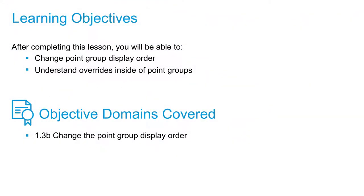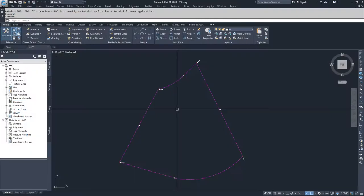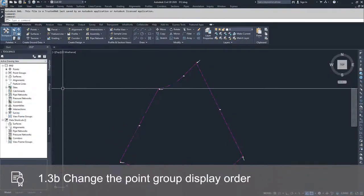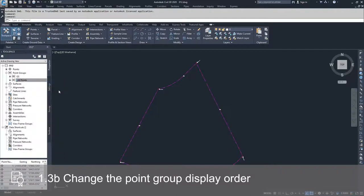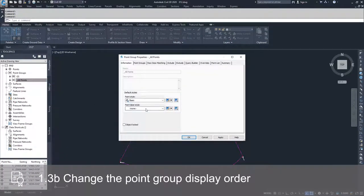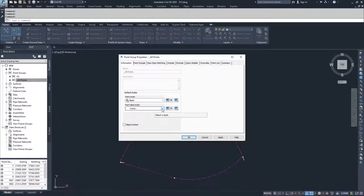In this video, we're going to change our point group display order and see what effect that has on our drawing file, as well as discuss overrides inside of our point groups. The first thing we're going to do is navigate to our points group, all points, and create a new point label style so we can see the effect that changing our display order has on our drawing.